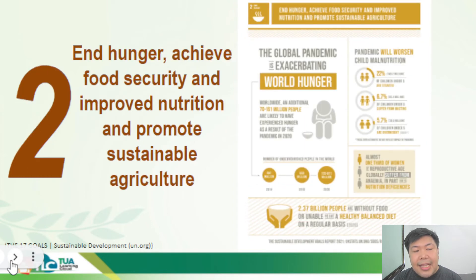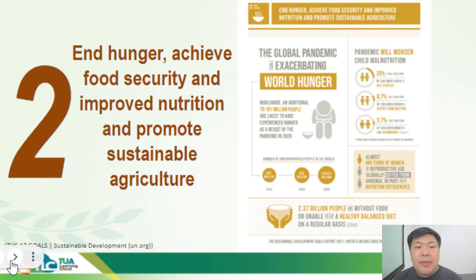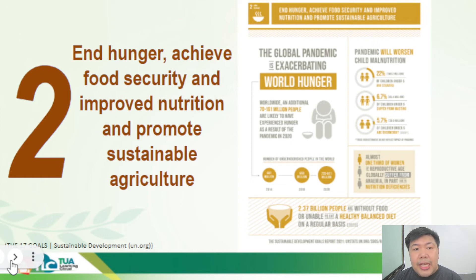SDG number two is 'Zero Hunger' — to end hunger, achieve food security, and improve nutrition including sustainable agriculture. Because of the global pandemic, more people have gone hungry, and projections indicate the pandemic will continue to worsen child malnutrition all over the world.